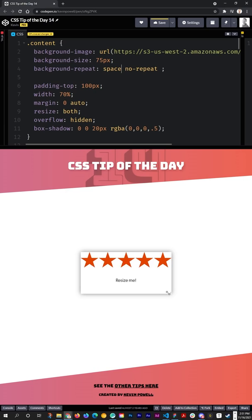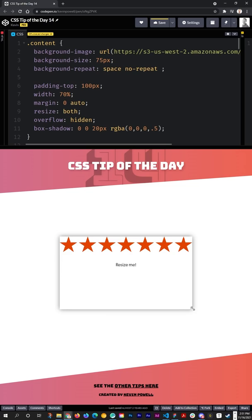There is your CSS property that you might not have known about, a little bit obscure. If you'd like more CSS tips like this one and more in-depth tutorials make sure to give a follow, and this has been your CSS tip of the day.